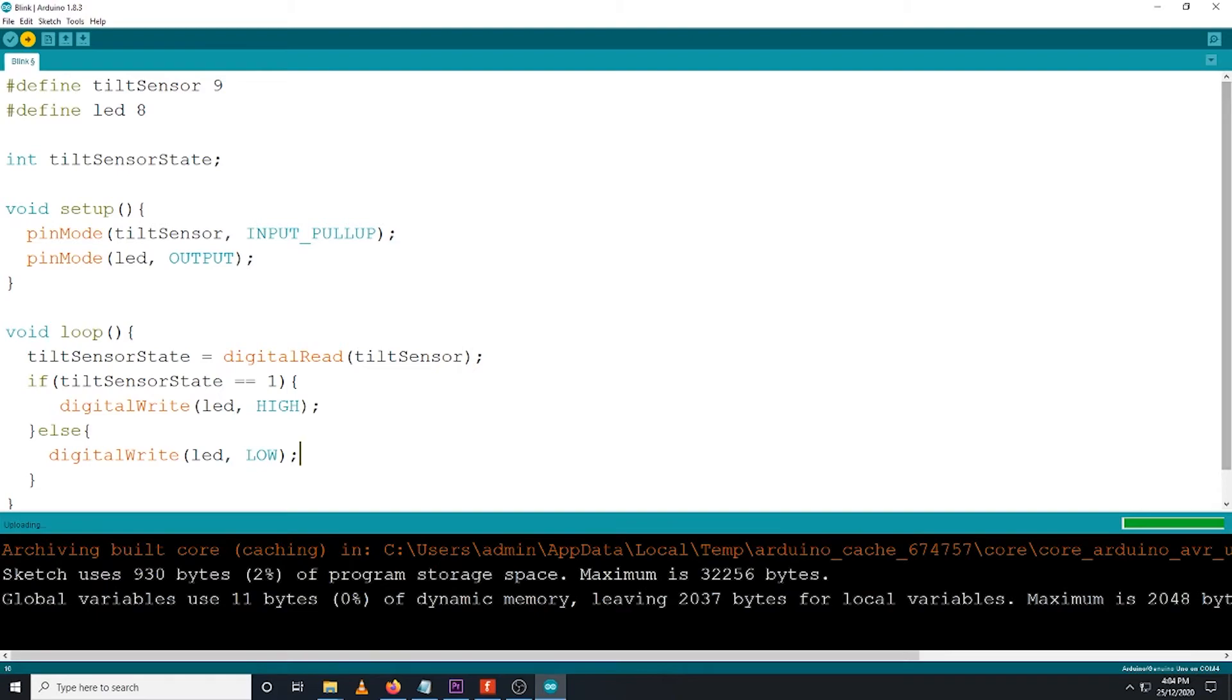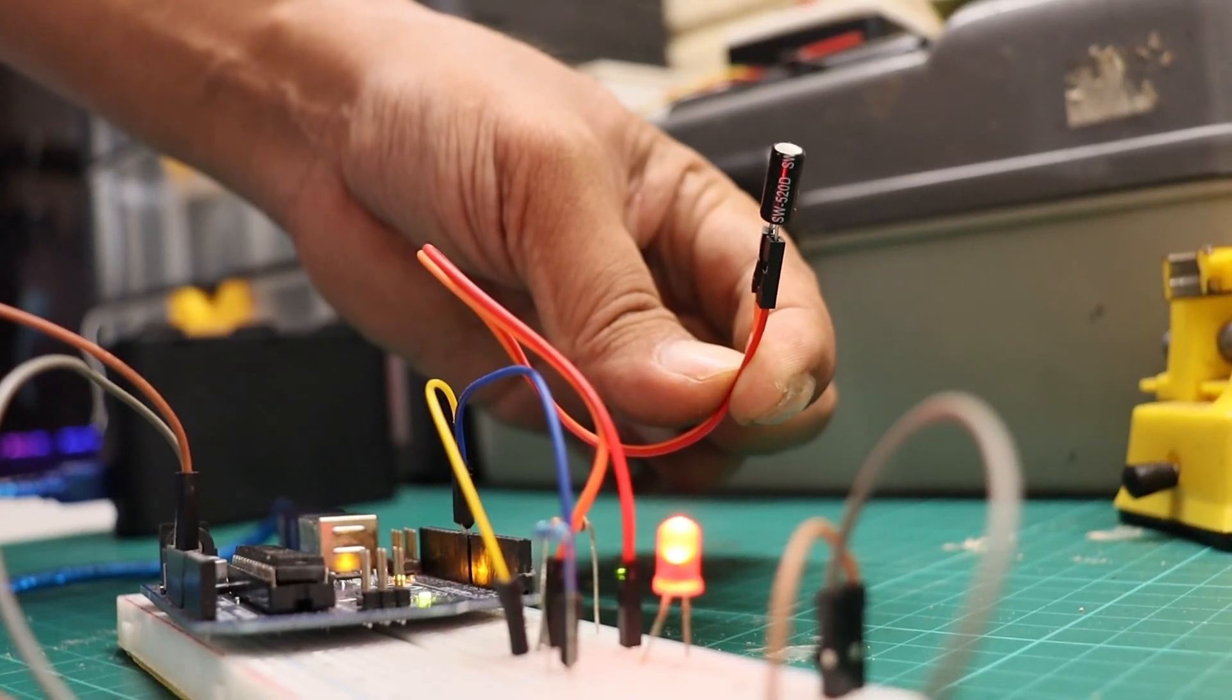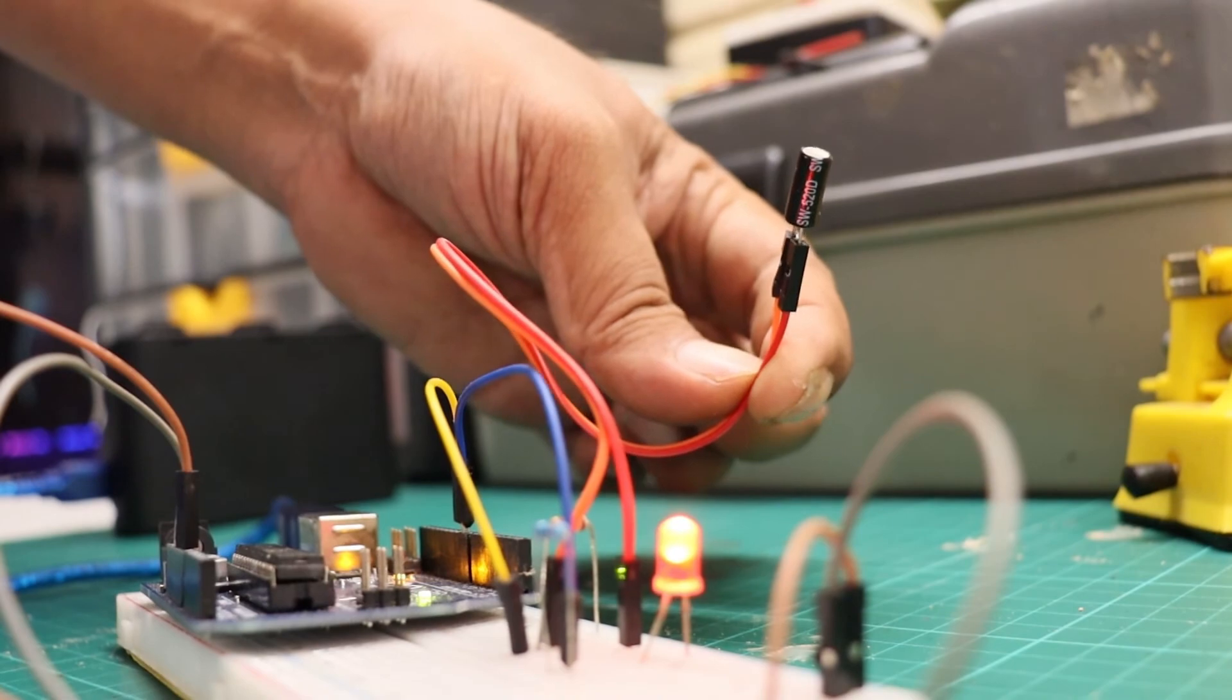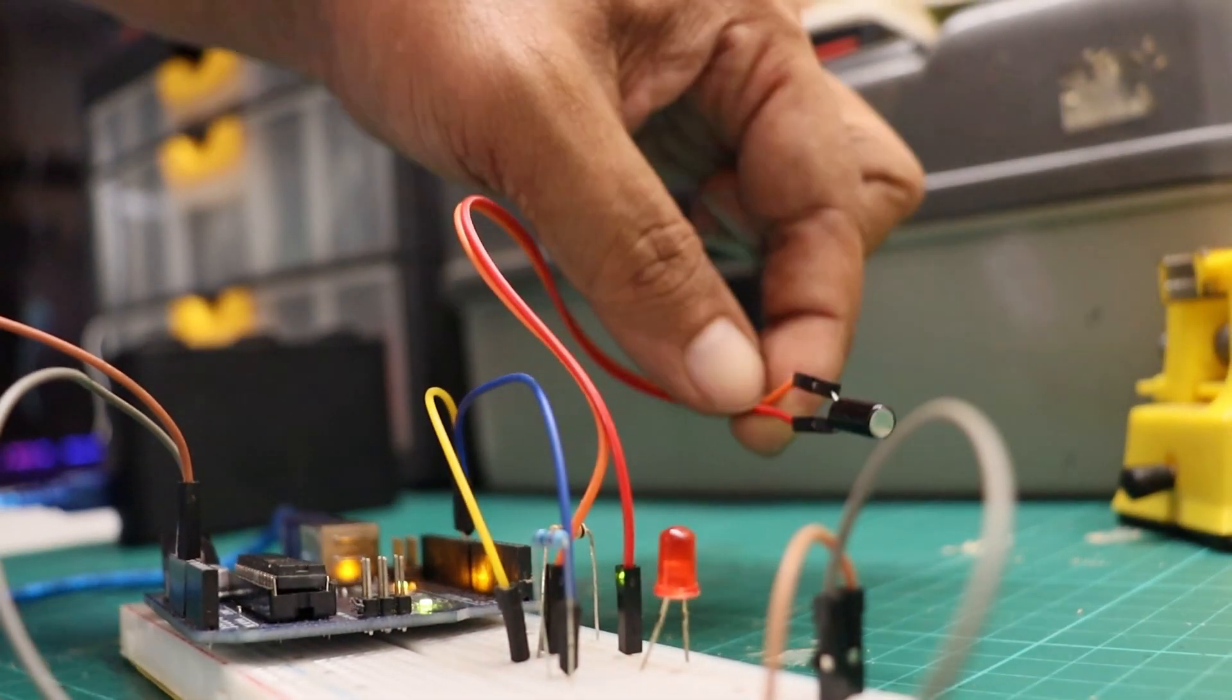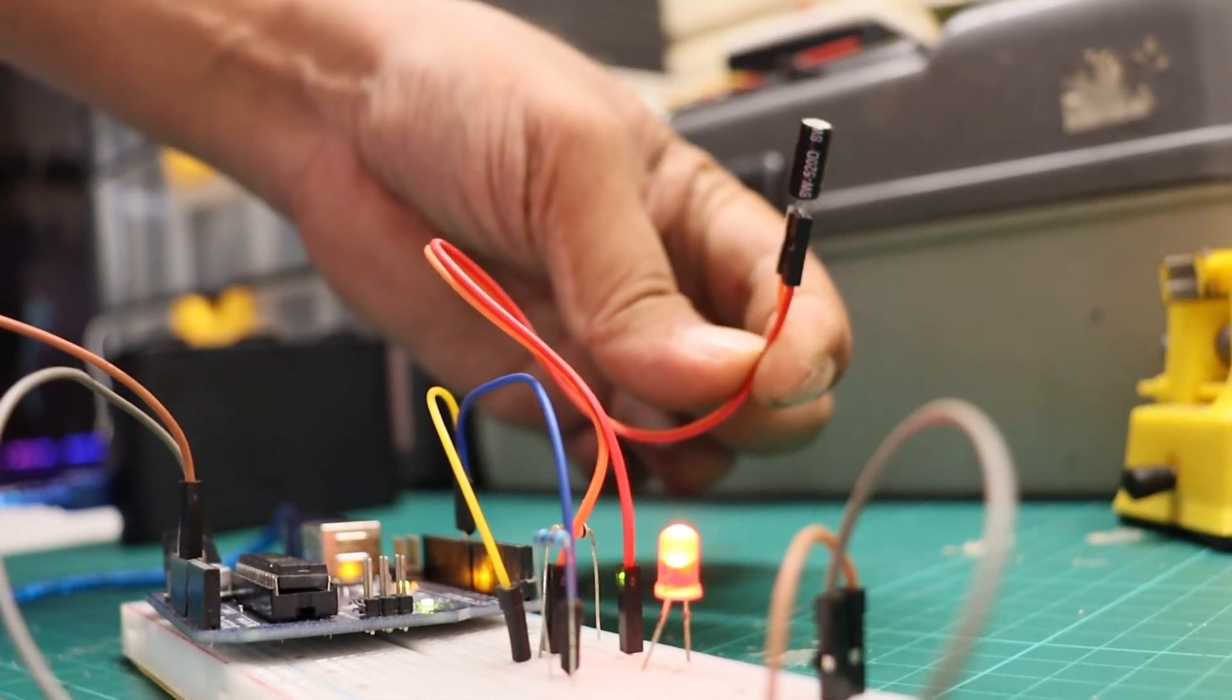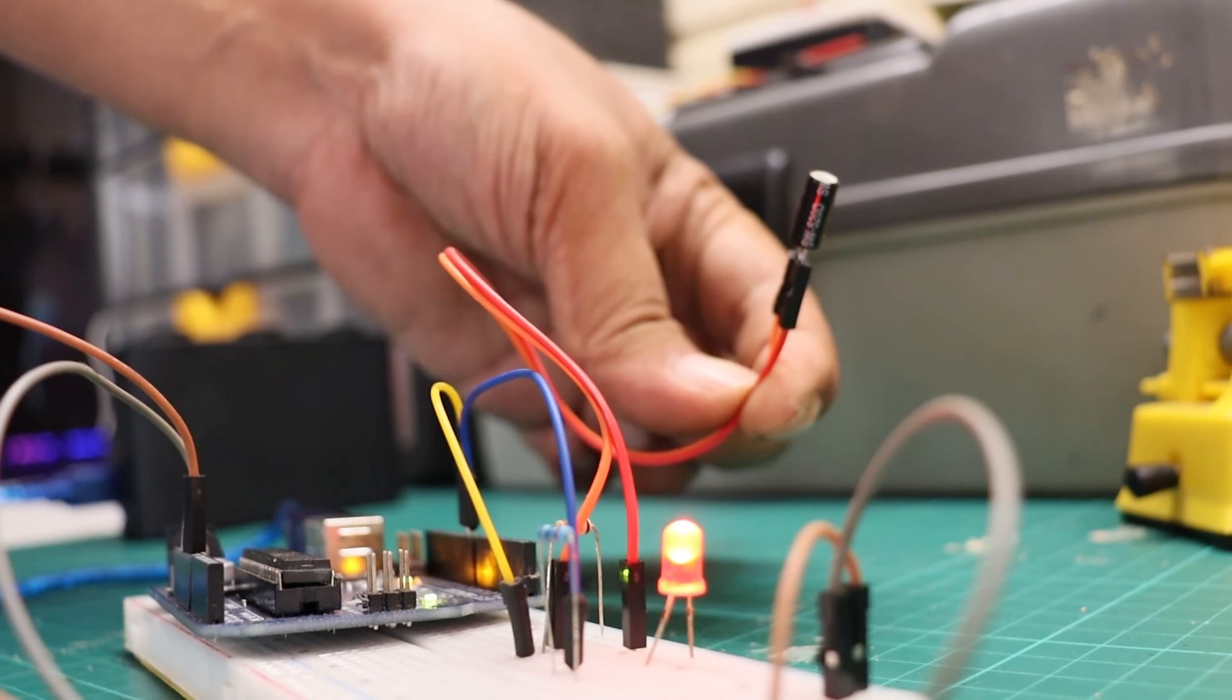To test this demo, you may want to try changing the orientation of your tilt sensor by flipping your breadboard upside down, and do it vice versa. The LED will eventually react as the tilt sensor changes its orientation.